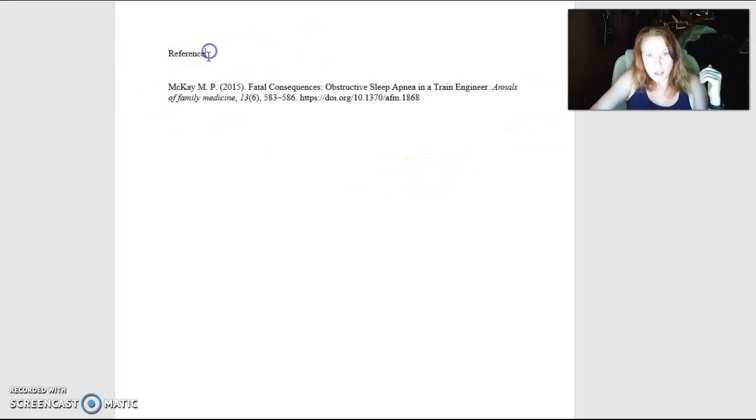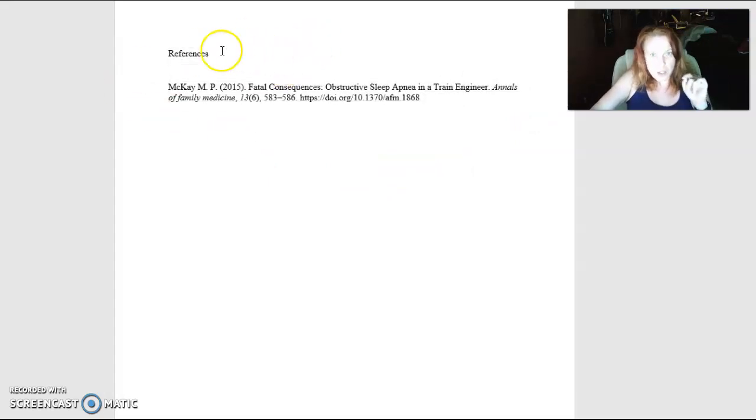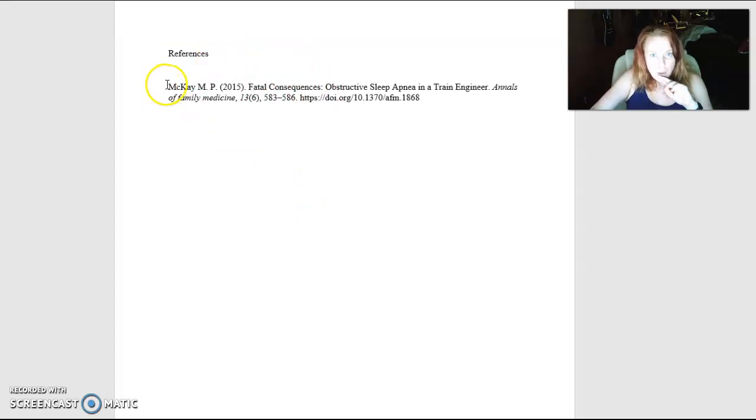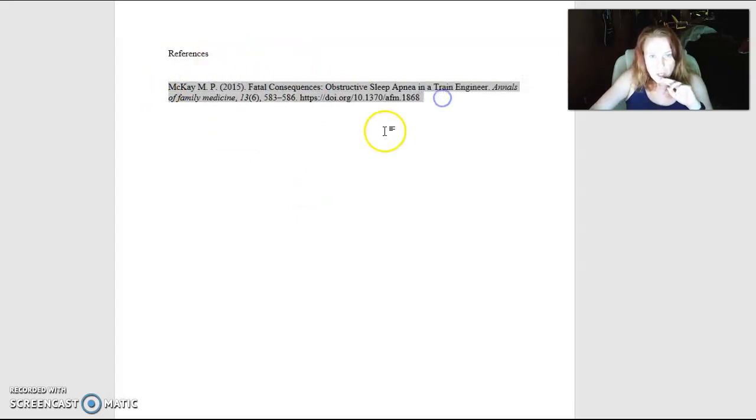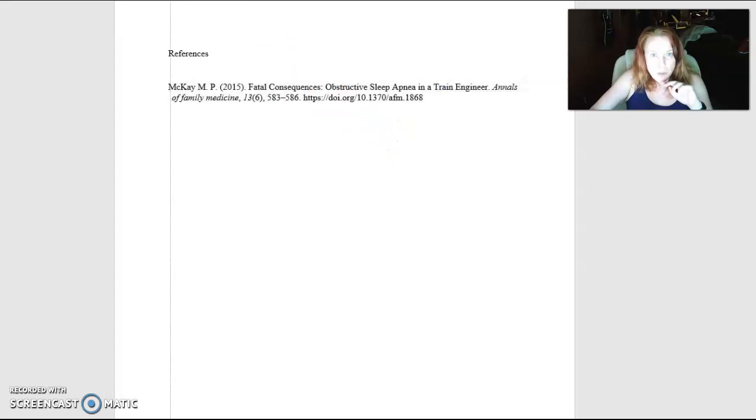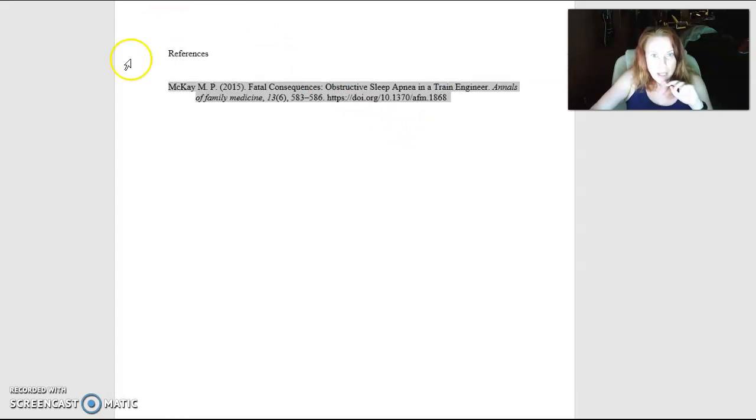That way you can quickly make your reference page in that font. Now technically in APA style you do a hanging indent and you just bump any additional lines over half, like 0.5 inches over in the paper.